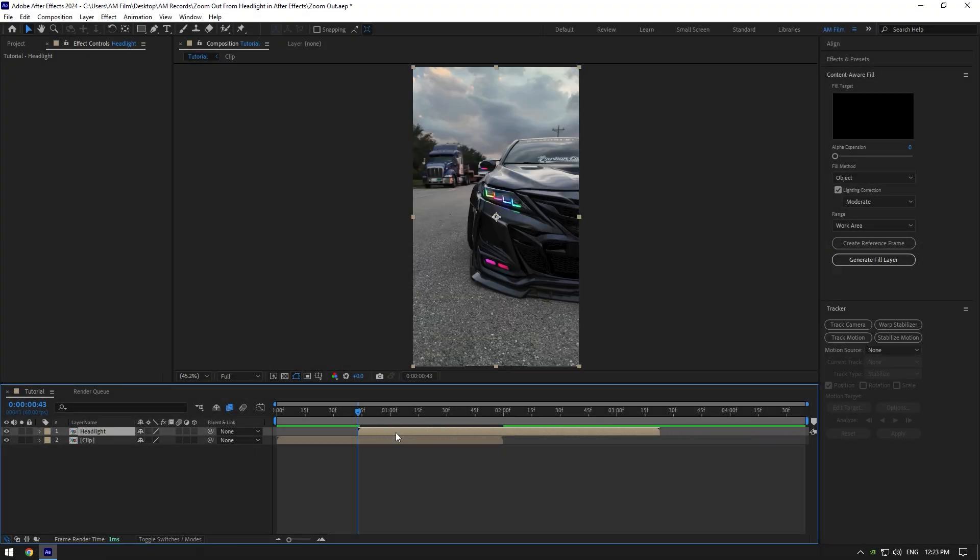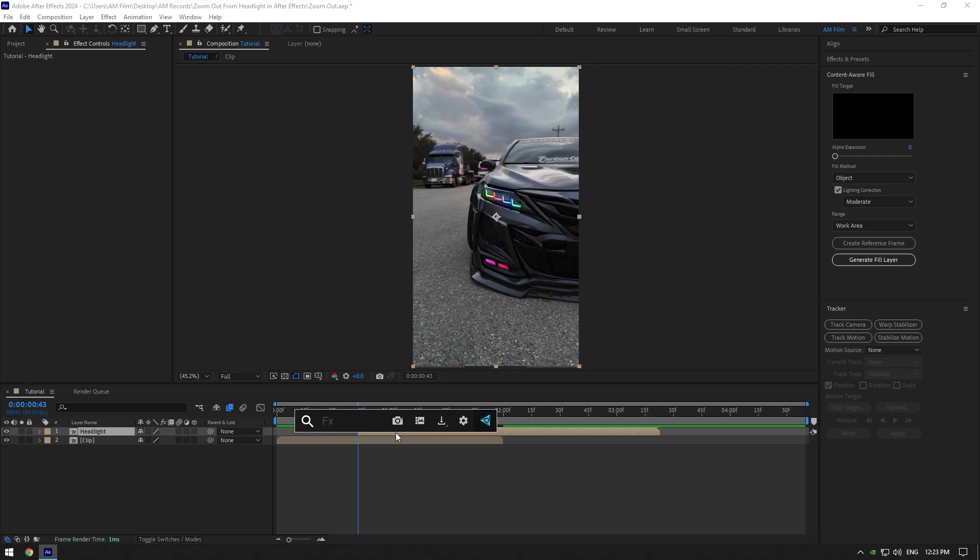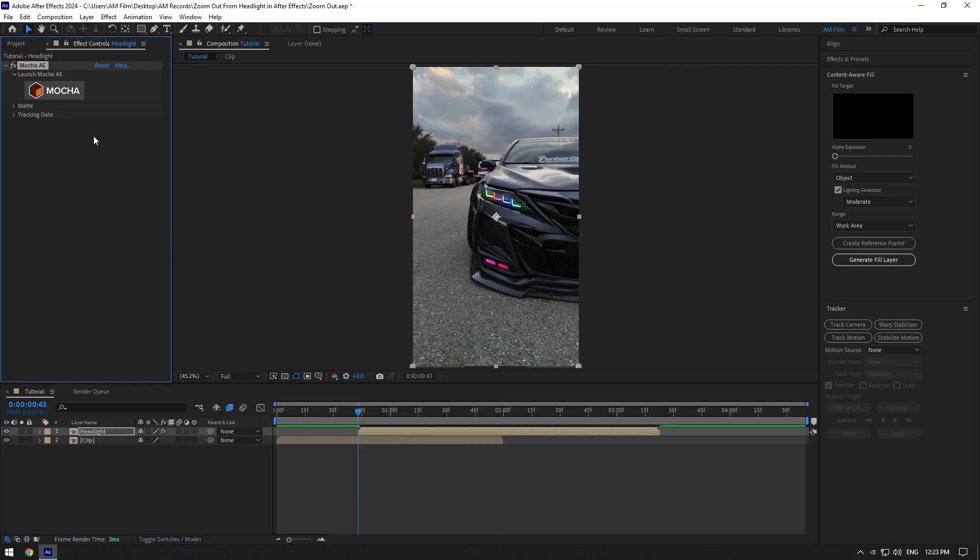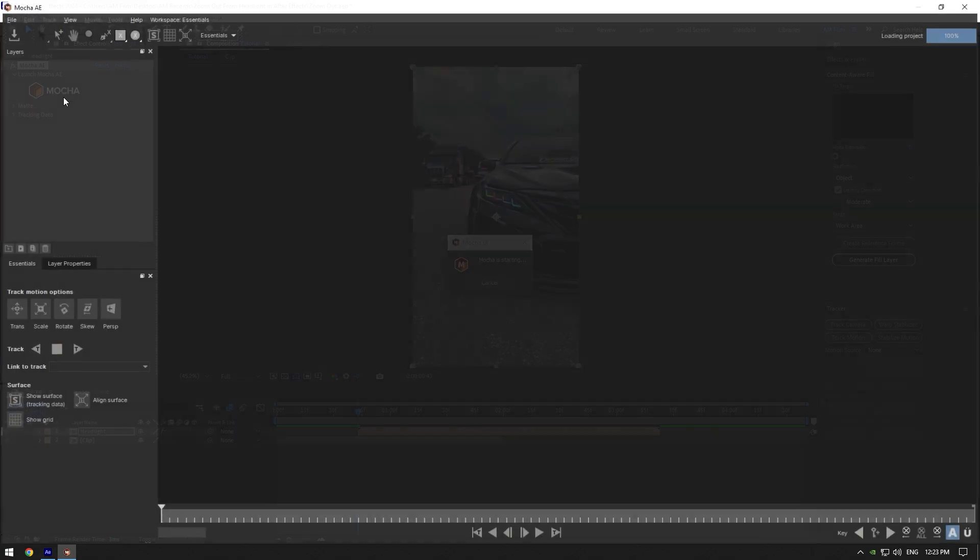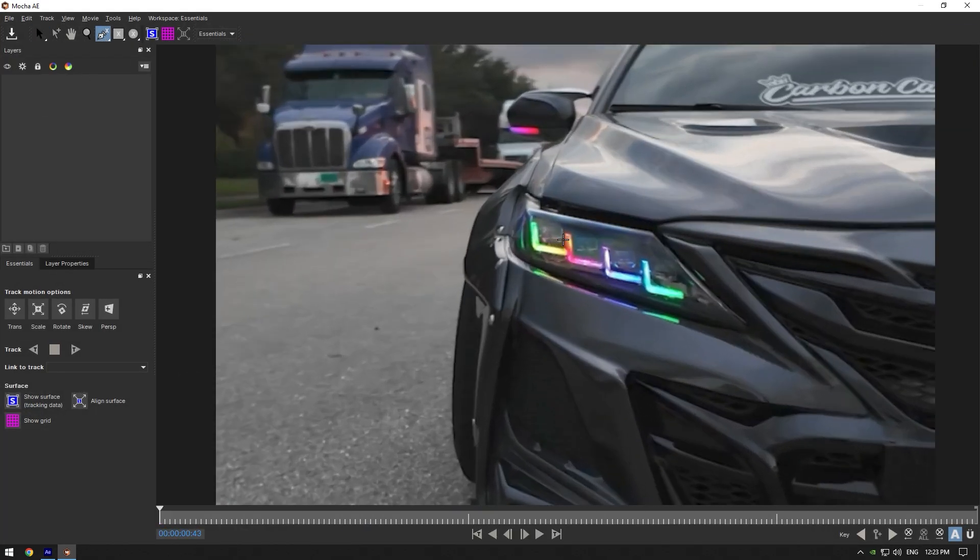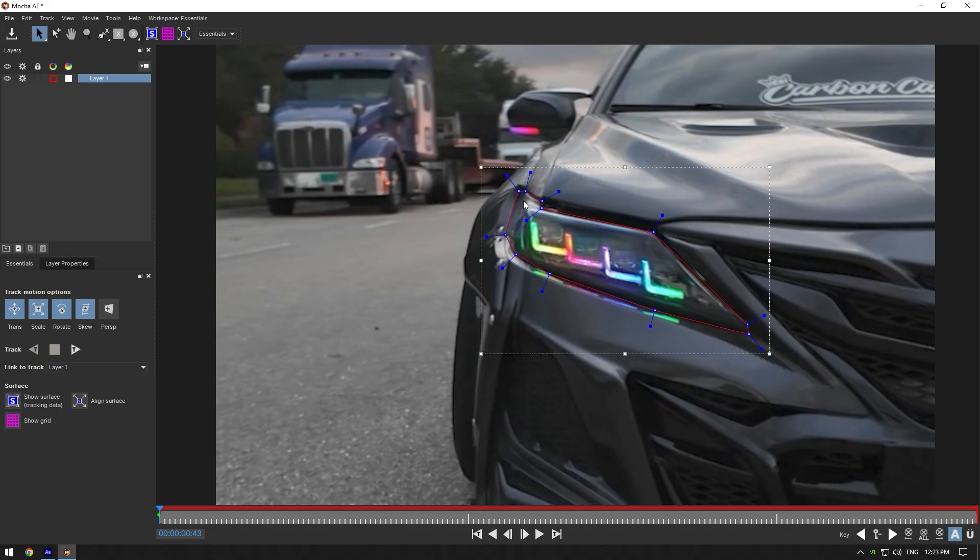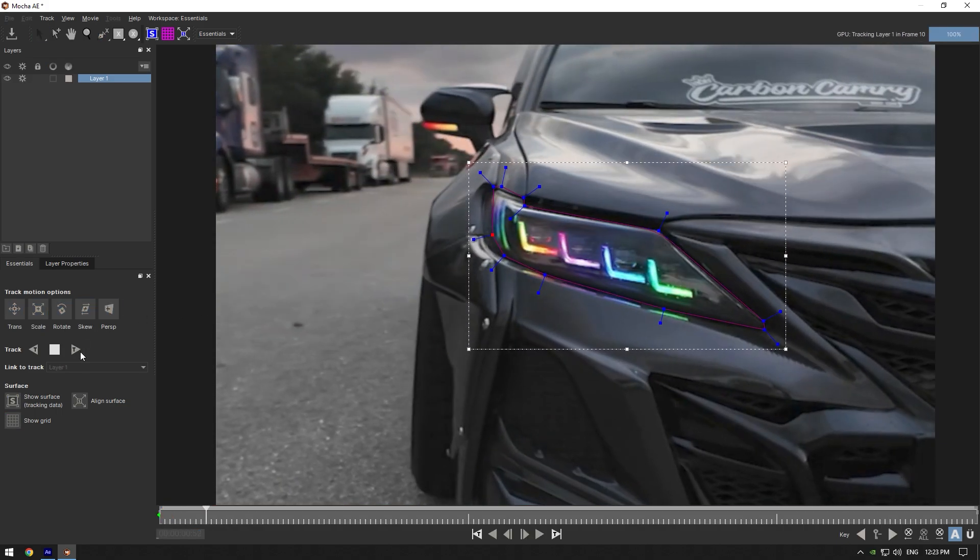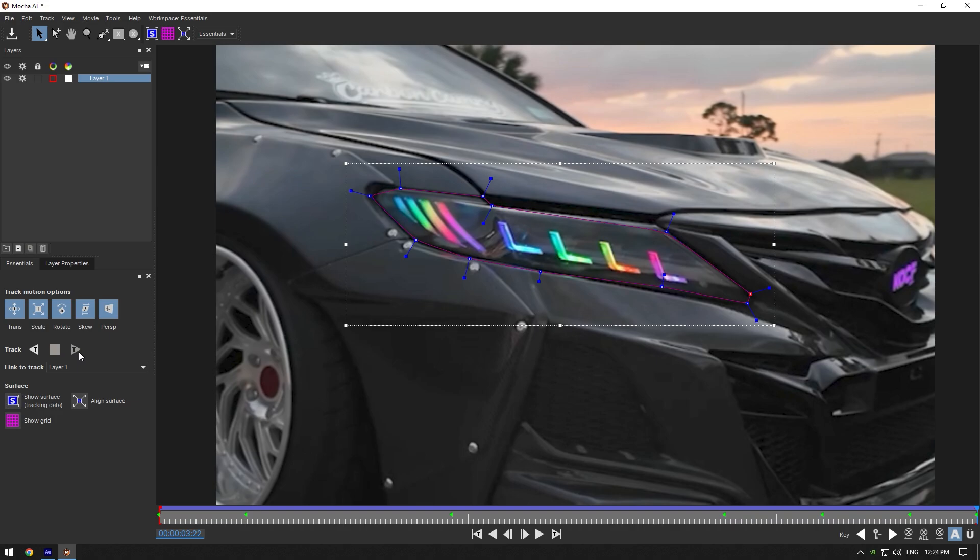We should mask the headlight now. For an accurate mask and tracking, I will use Mocha AE. In Mocha, grab a pen tool and mask the headlight as smooth as possible. Once you're satisfied with the mask, enable perspective and hit that tracking forward button. As the tracking is done, click on save button and close Mocha AE.